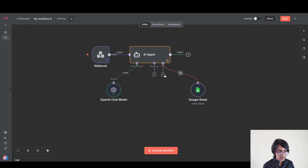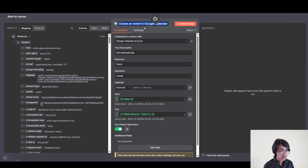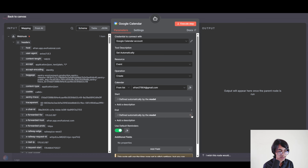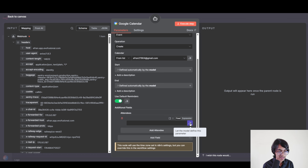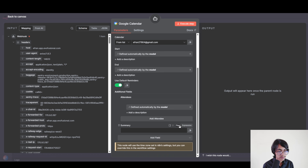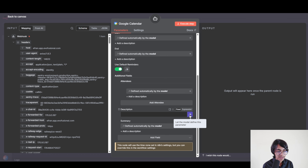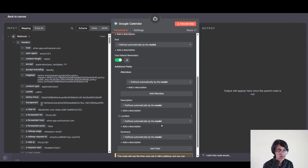Now we are going to add the Google Calendar tool. Click on plus and search for Google Calendar. The operation is to create an event, and from here I have to add my calendar. The start time and end time will be populated by AI. Now click on add fields — we are going to add the attendee, which will be populated by AI. Then add the summary, also populated by AI. Then add the description, defined by AI. And finally add the location, which will also be defined by AI.